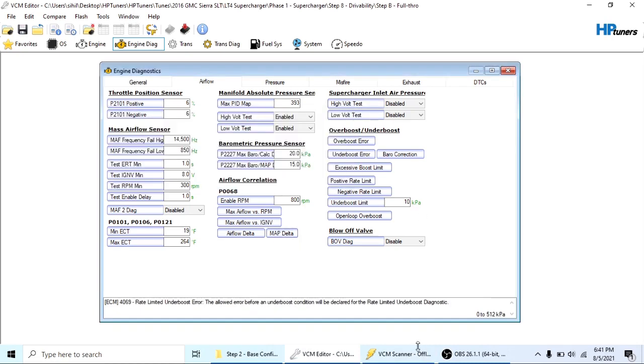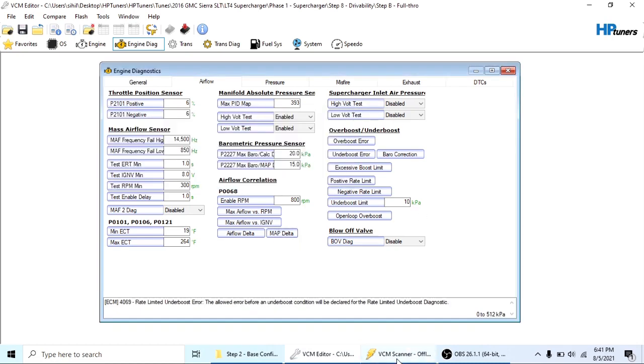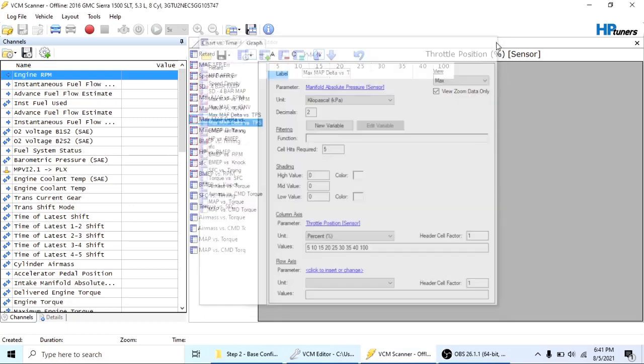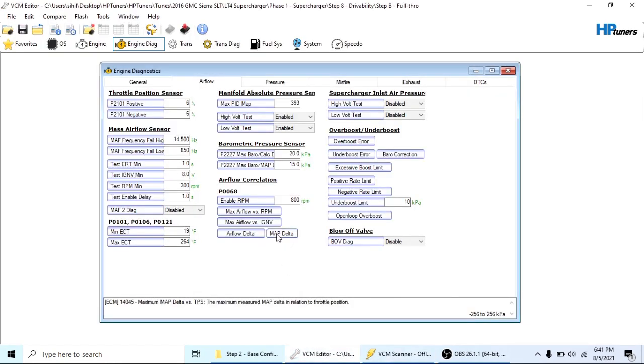So what I would do is once I had this table set up, this data table, I would just go out there and log it again and see where things were at when it failed. And then would come in and grab these values, come back over to VCM editor, and make the changes that way. And then just kept bumping it up until I got to a point where that issue just went away.